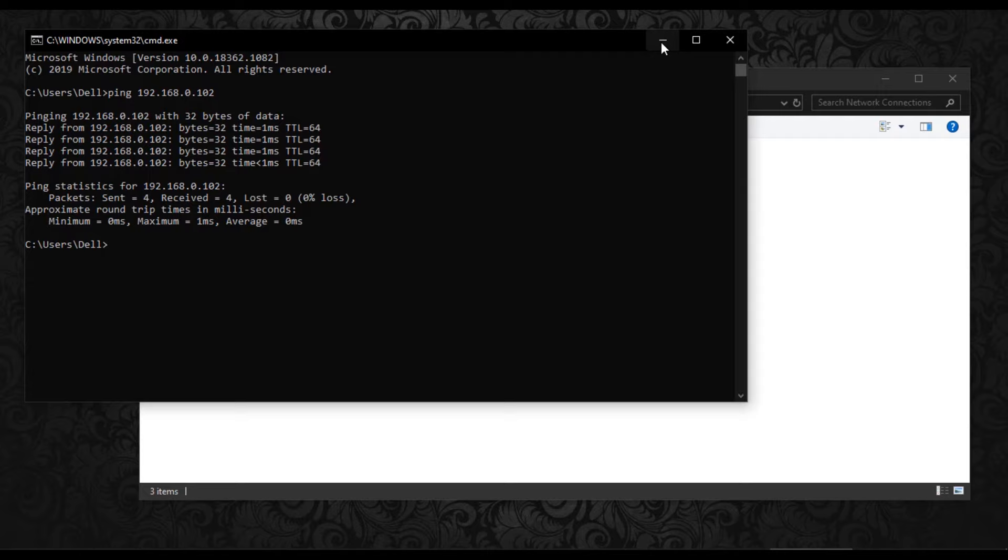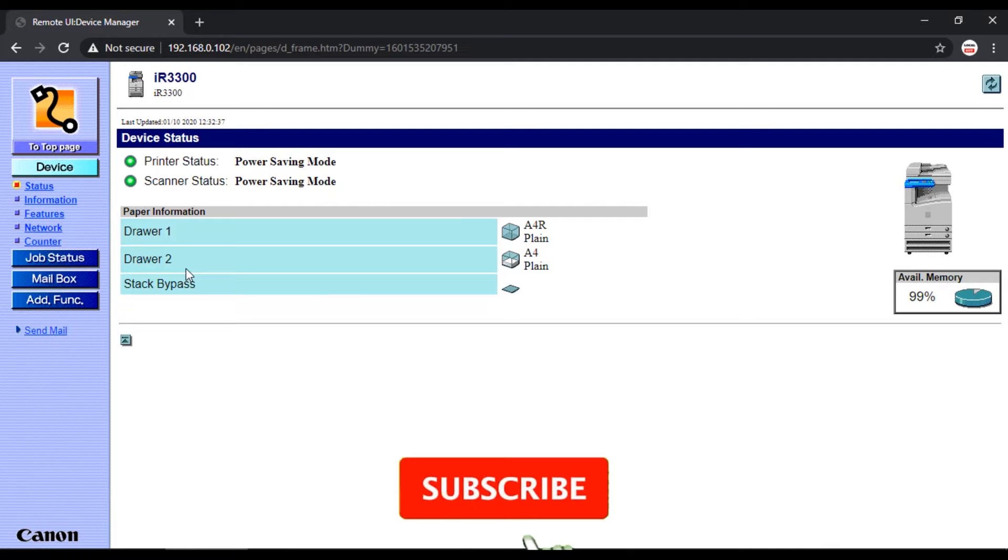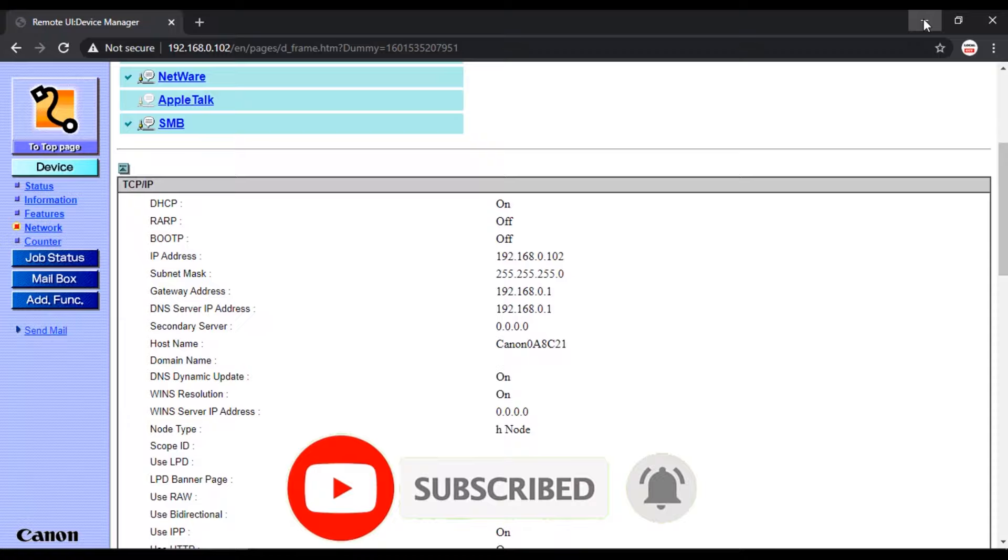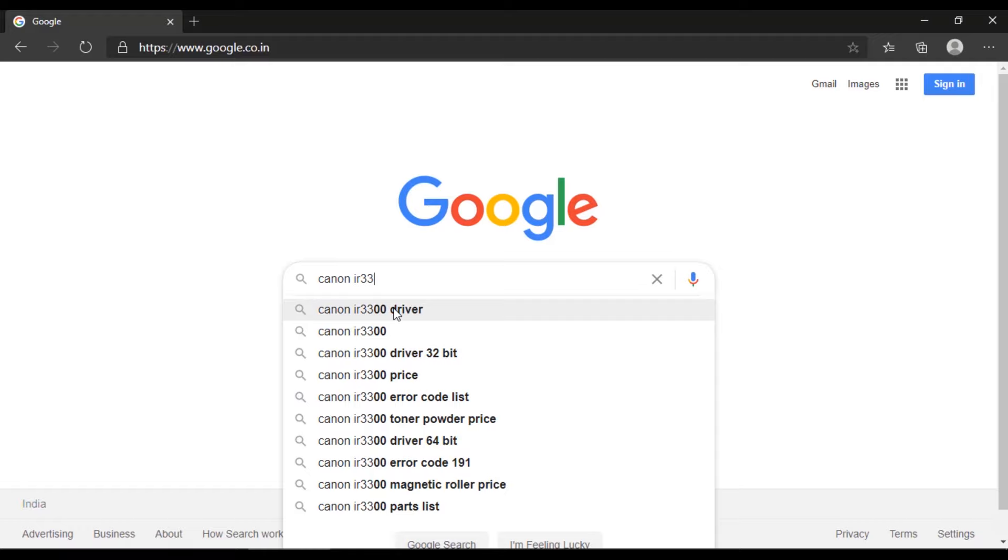You can also check the printer's user interface page by typing the printer's IP address on browser. If connectivity is okay, then you can see this user interface page. So the connectivity part is completed. Now we have to install a driver on computer.